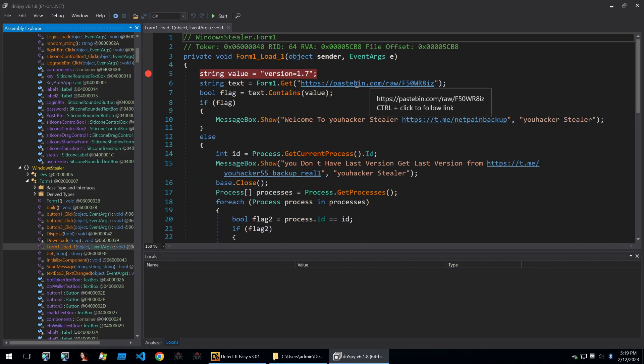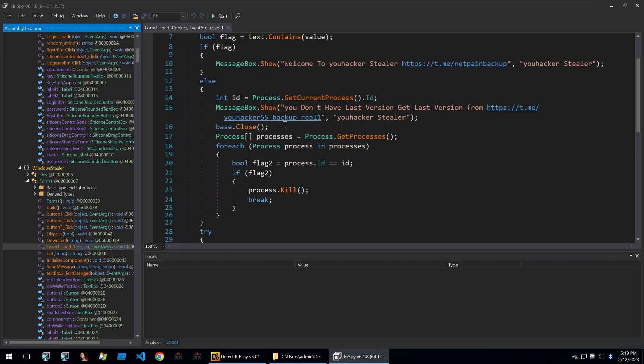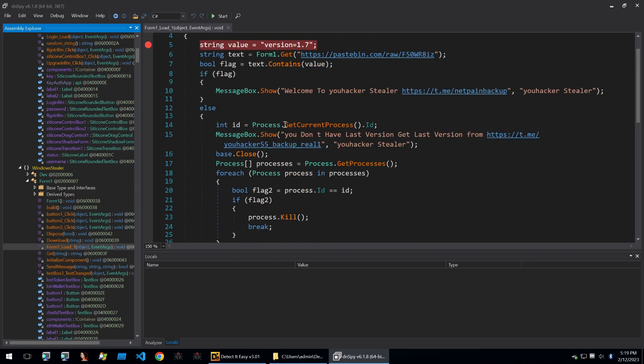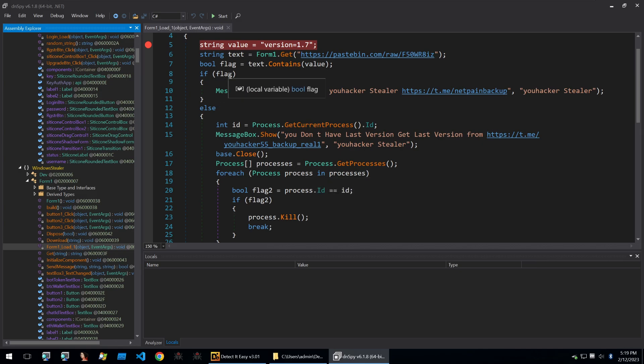It will do a version check with this pastebin link and if you don't have the latest version then it's going to simply just prompt that you should go get the latest version and it'll kill itself. So instead of letting it run through that, I'm also going to patch that out.